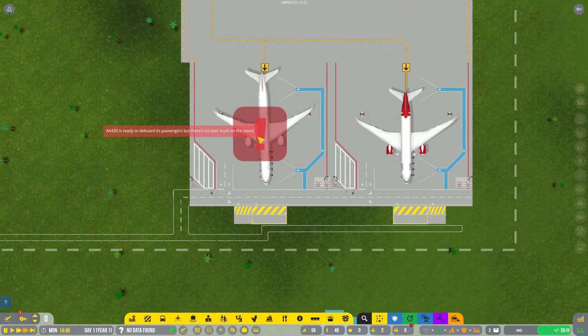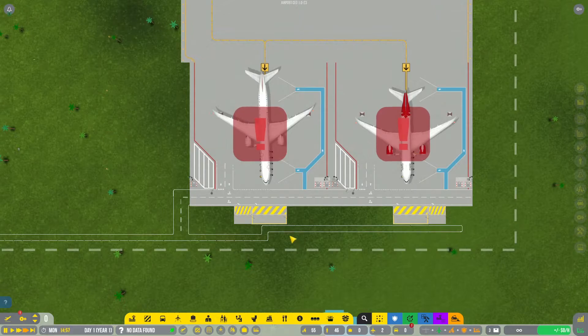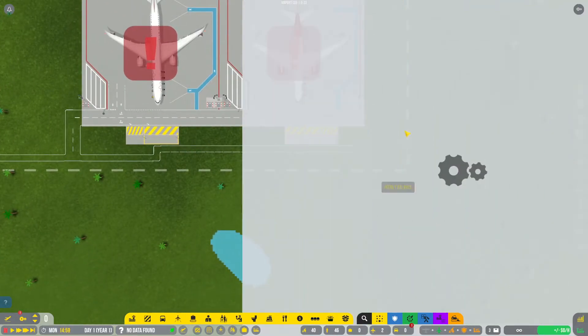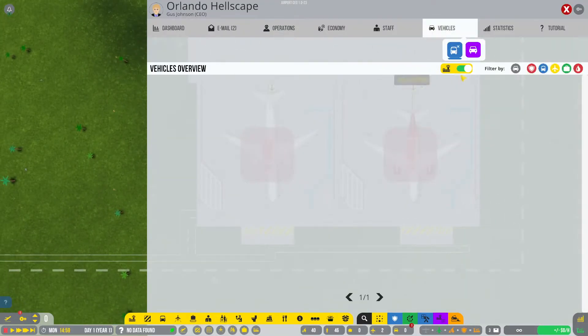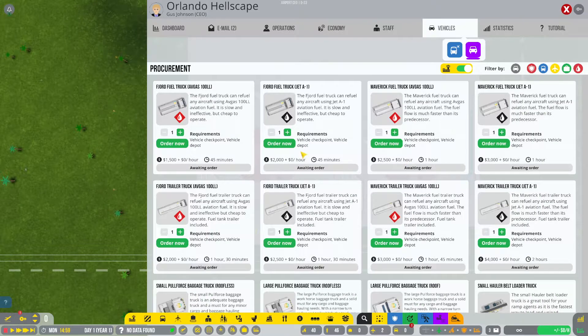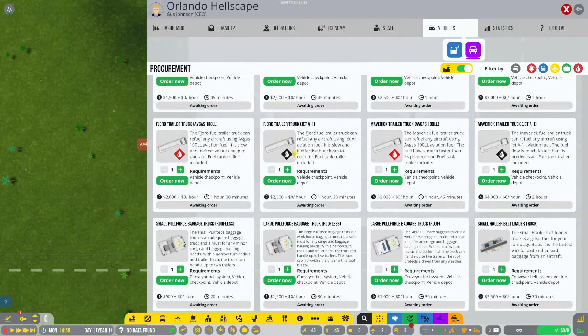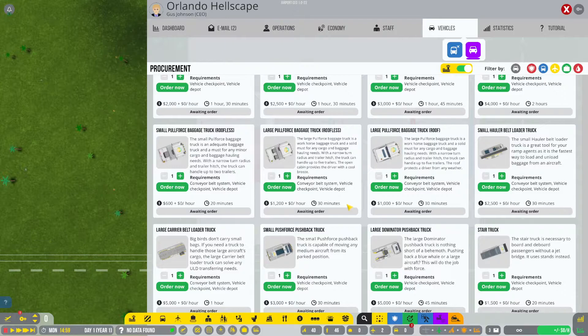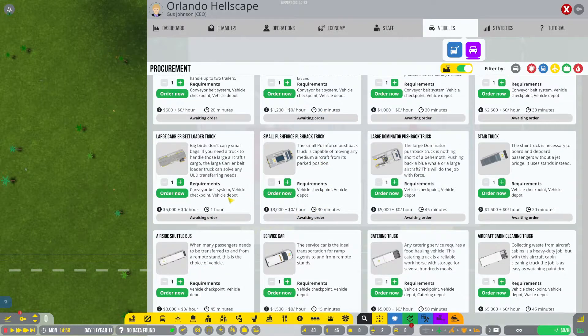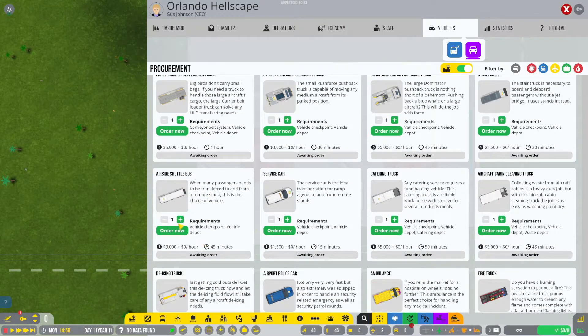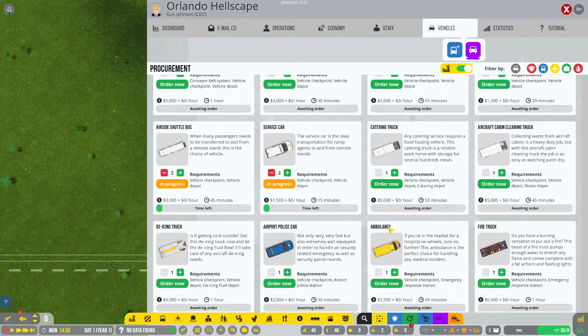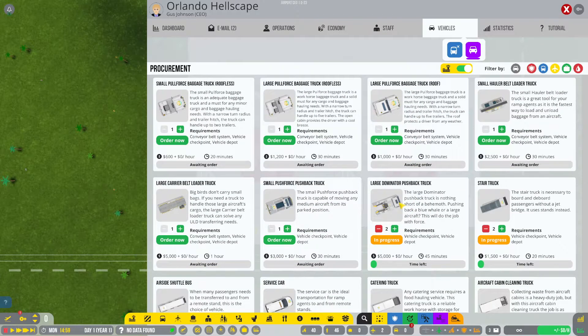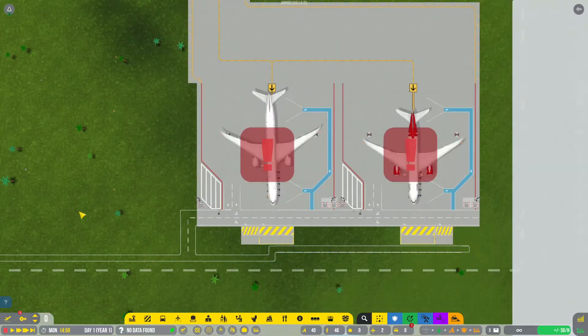And here are our first airplanes. And we've already got issues. I forgot to buy a stair truck. I forgot to buy pretty much everything. I need a stair truck, I need so much stuff. So let's get two of those, two of those. And then I think we should be good.